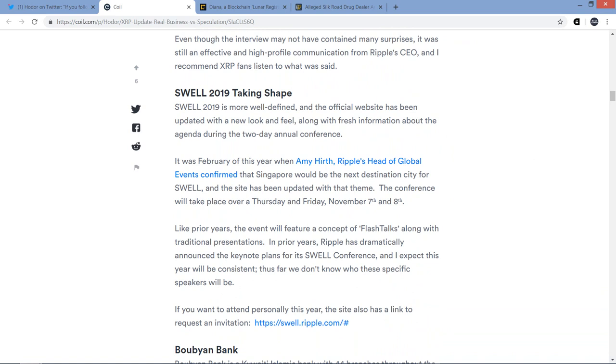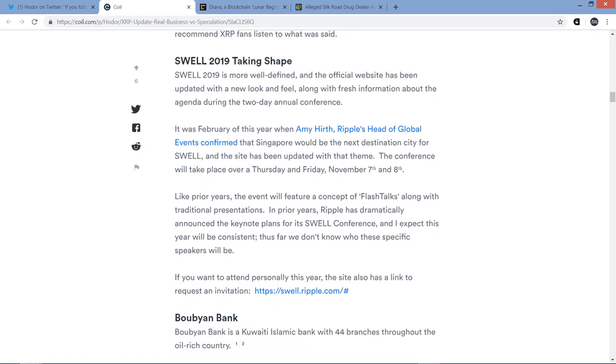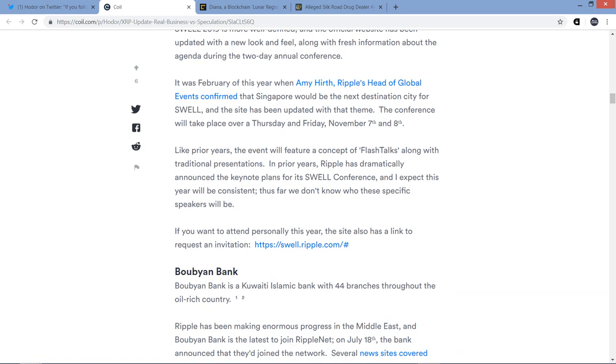I want to read through this real quick and I'll tell you why afterwards. Swell 2019 is more well-defined and the official website has been updated with a new look and feel along with fresh information about the agenda during the two-day annual conference. It was February of this year when Amy Hearth, Ripple's head of global events, confirmed that Singapore would be the next destination city for Swell. The conference will take place over Thursday and Friday on November 7th and 8th. Like prior years, the event will feature a concept of flash talks along with traditional presentations. If you want to attend personally this year, the site also has a link to request an invitation.